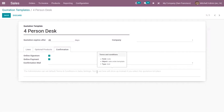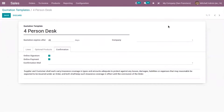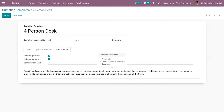Terms set in sales settings — from invoicing or accounting — will show up, but if you select a specific quotation template, that template's terms and conditions will appear instead. According to your business needs, you can add specific terms. For example, I've added: 'Supplier and customer shall each carry insurance coverage in types and amounts adequate to protect against any losses, damages, liabilities, or expenses that may reasonably be expected to be incurred under an order, and both shall keep such insurance coverage in effect until the conclusion of the order.'